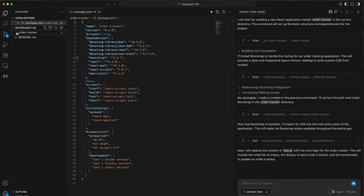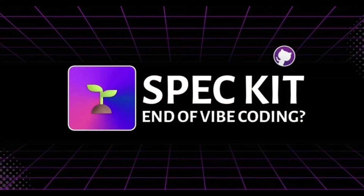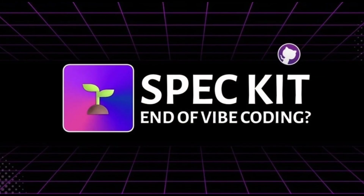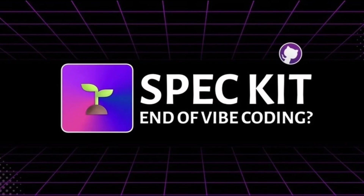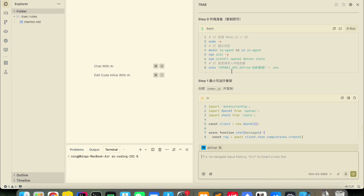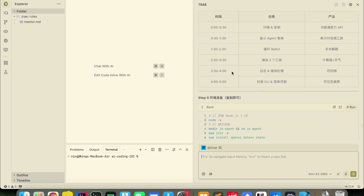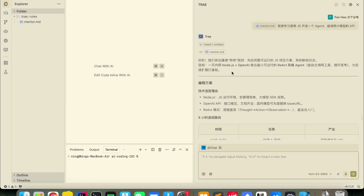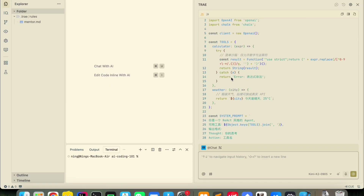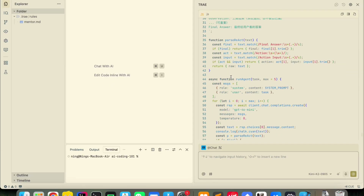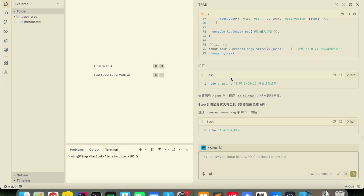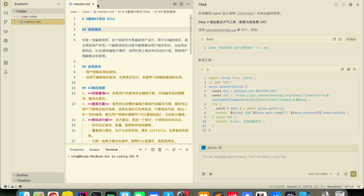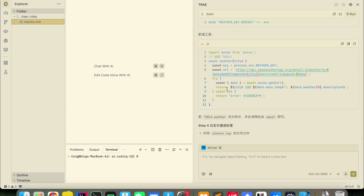This is why GitHub recently released something called Speckit. I have to say it is one of the most interesting open source projects I have seen this year. It is completely free, released under the MIT license, and it fundamentally changes how you work with AI coding tools. Speckit works through a structured workflow that has multiple checkpoints along the way.